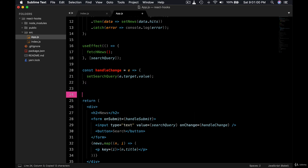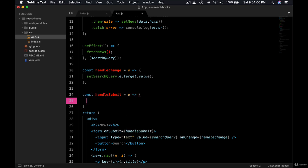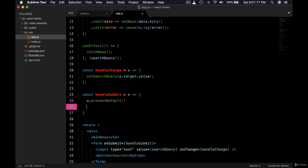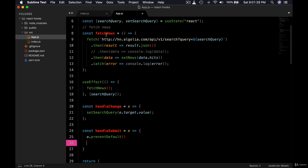Let's write this: const handleSubmit. First of all, we want to prevent the default behavior so the page is not reloaded, so preventDefault. And then what we can do is we can set the URL, the entire URL instead.